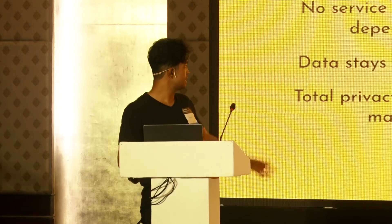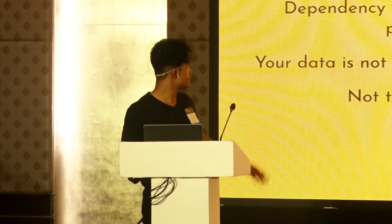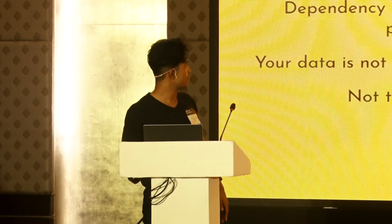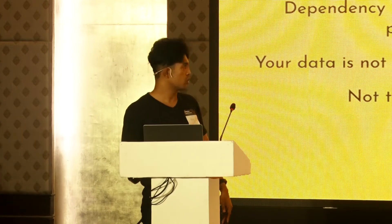Why desktop? It's the inverse of why not cloud. No service provider, you can maintain total privacy, data stays with you, and some apps don't have to be cloud — they can just live on your computer, like a calculator for instance.